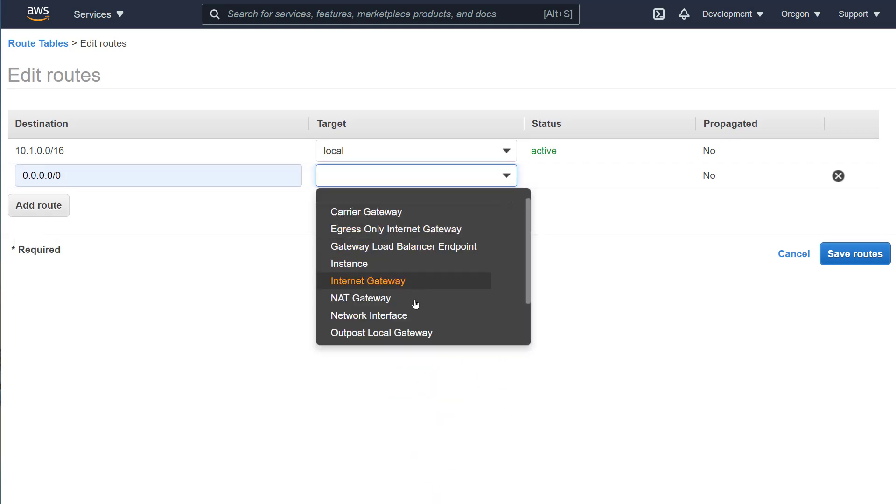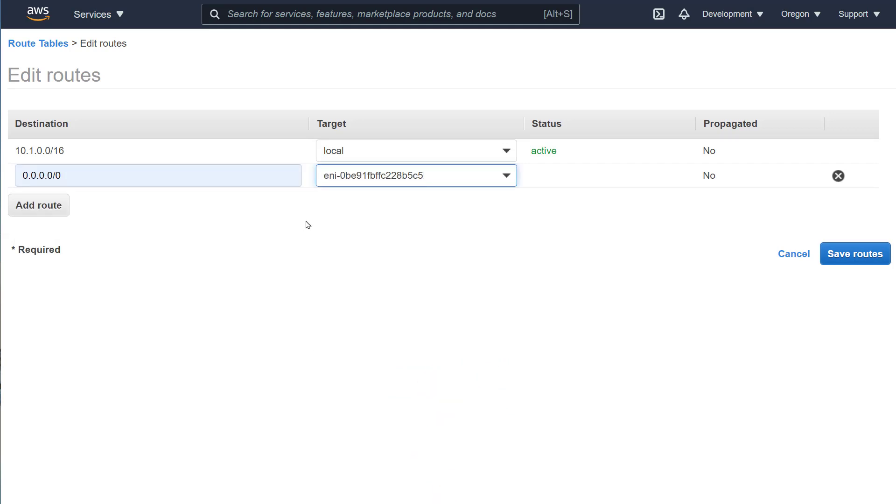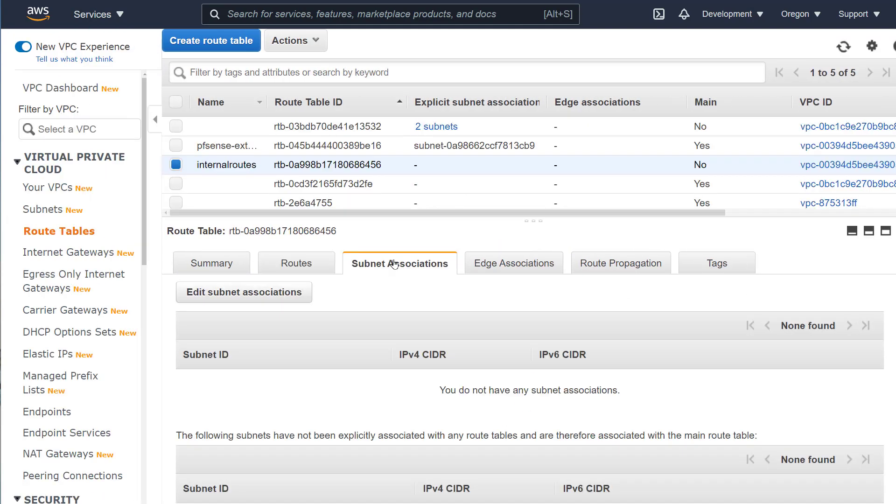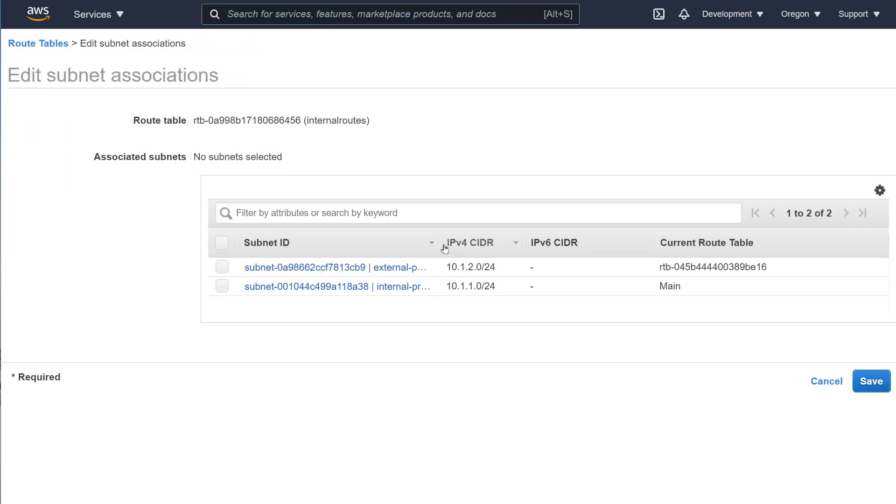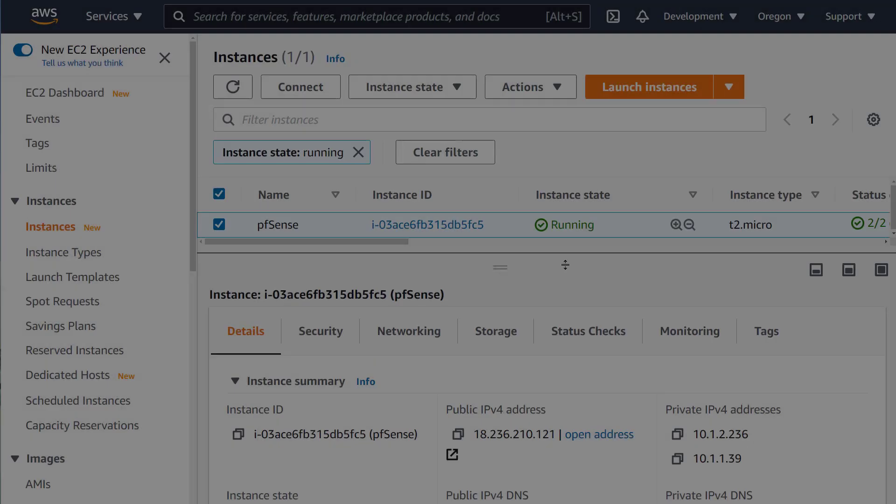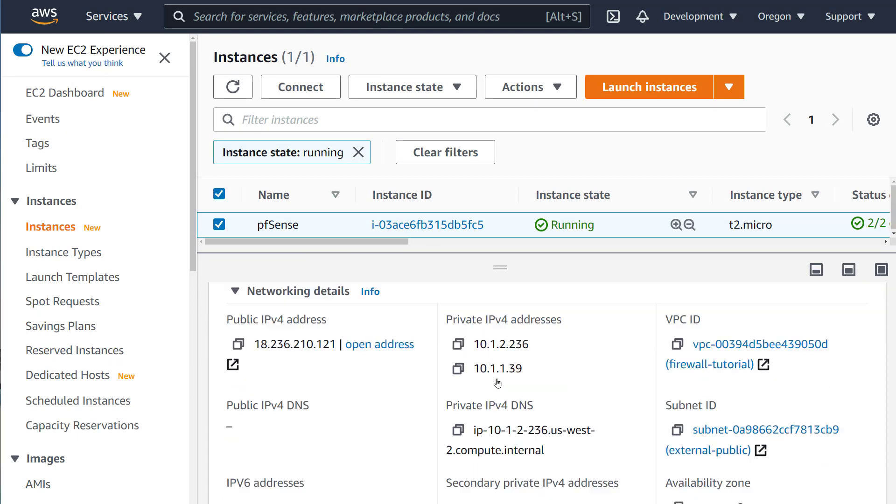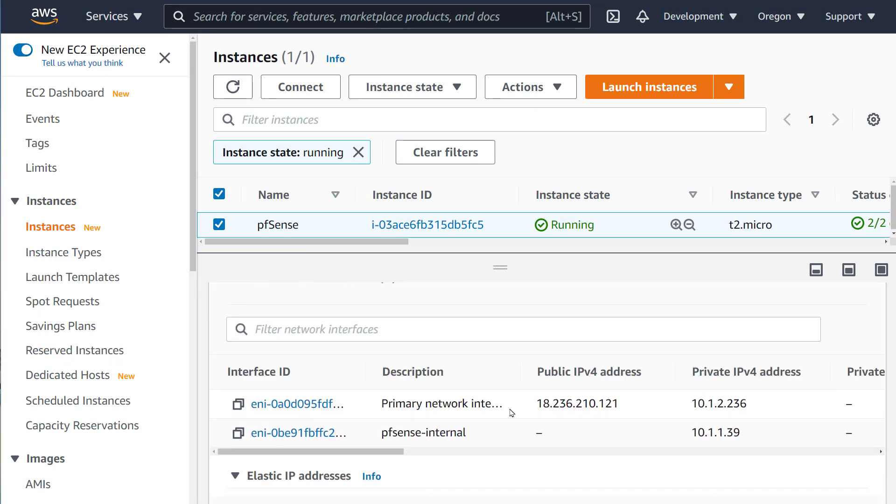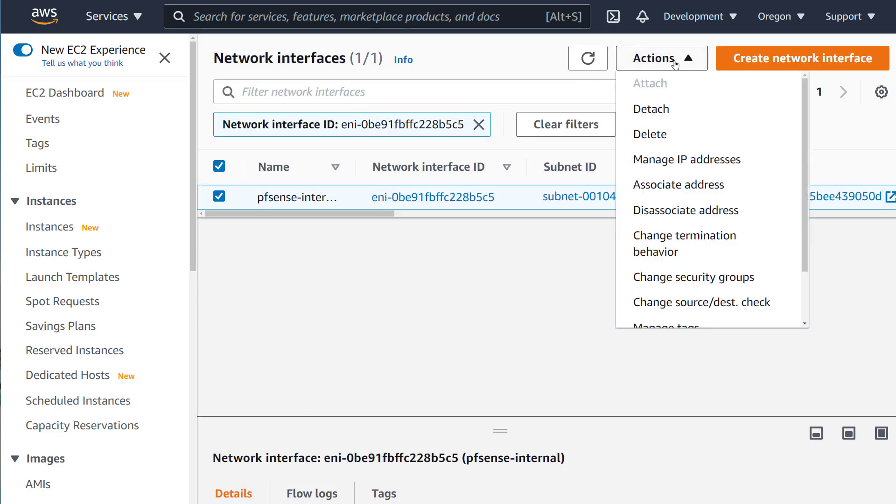One often forgotten step is needed. We need to go to our PFSense EC2 under Networking and Interfaces. Let's find the internal network interface. And we select it and select the Actions dropdown list. Select Change Source Destination Check and disable it. Save it.